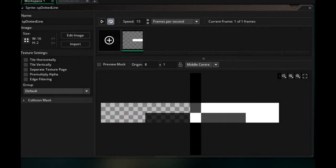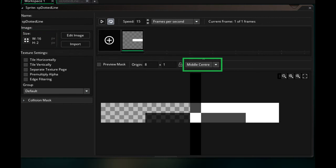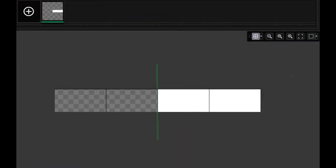The first thing we will do is create a sprite for the dotted line. For this tutorial, I decided the sprite would be 16x2, and its origin would be middle center. Feel free to experiment with other origins — middle center works for me. If we take a closer look at the sprite, you'll see that I just split it in half, leaving the left side empty and filling the right side with a solid white color.